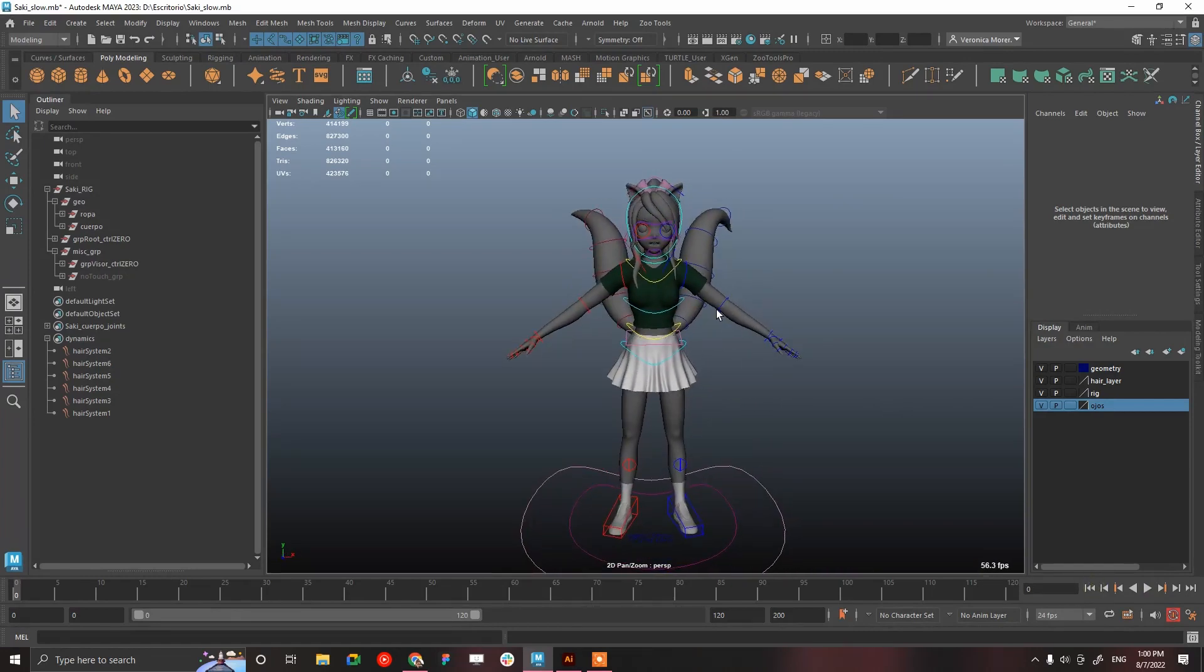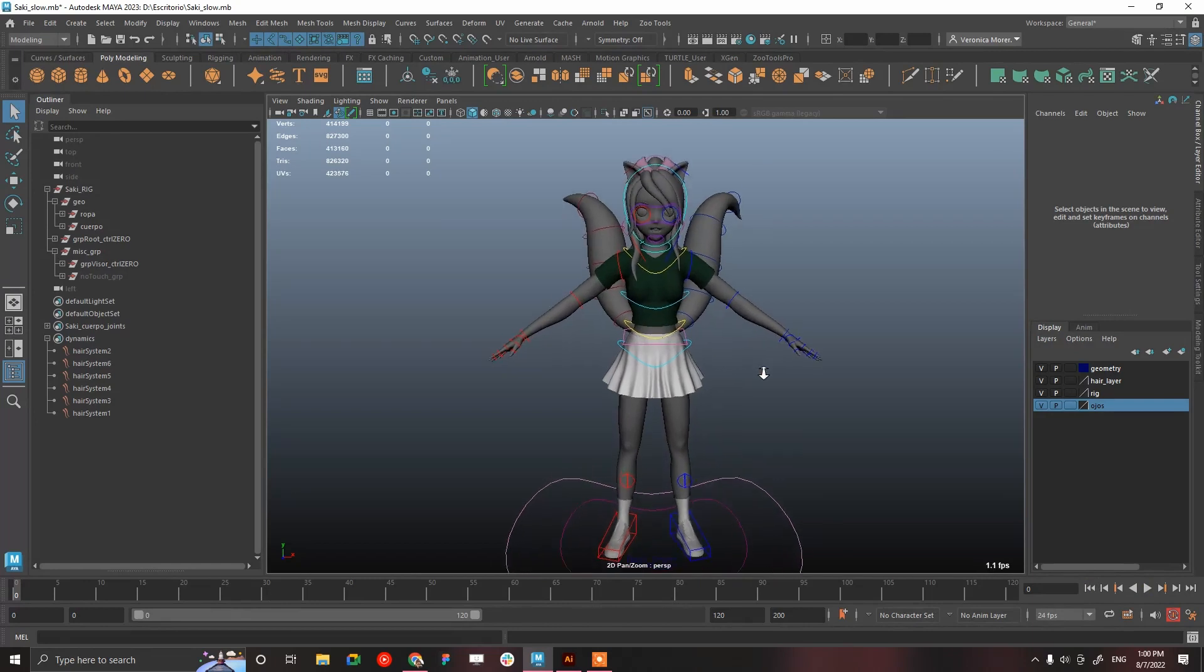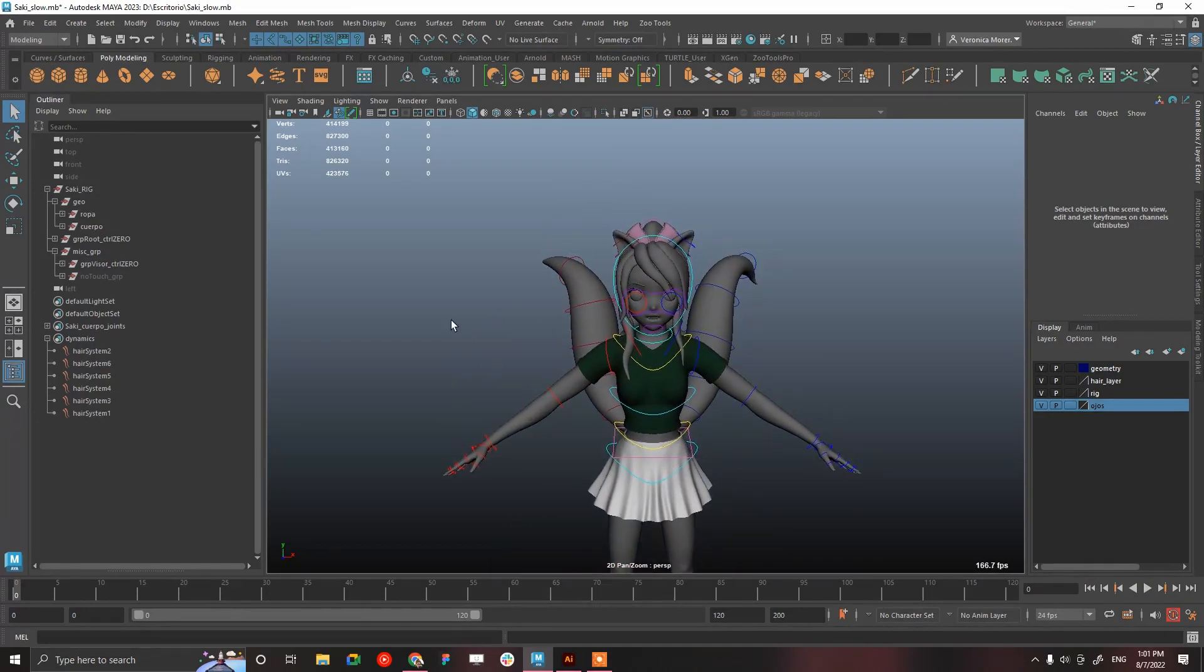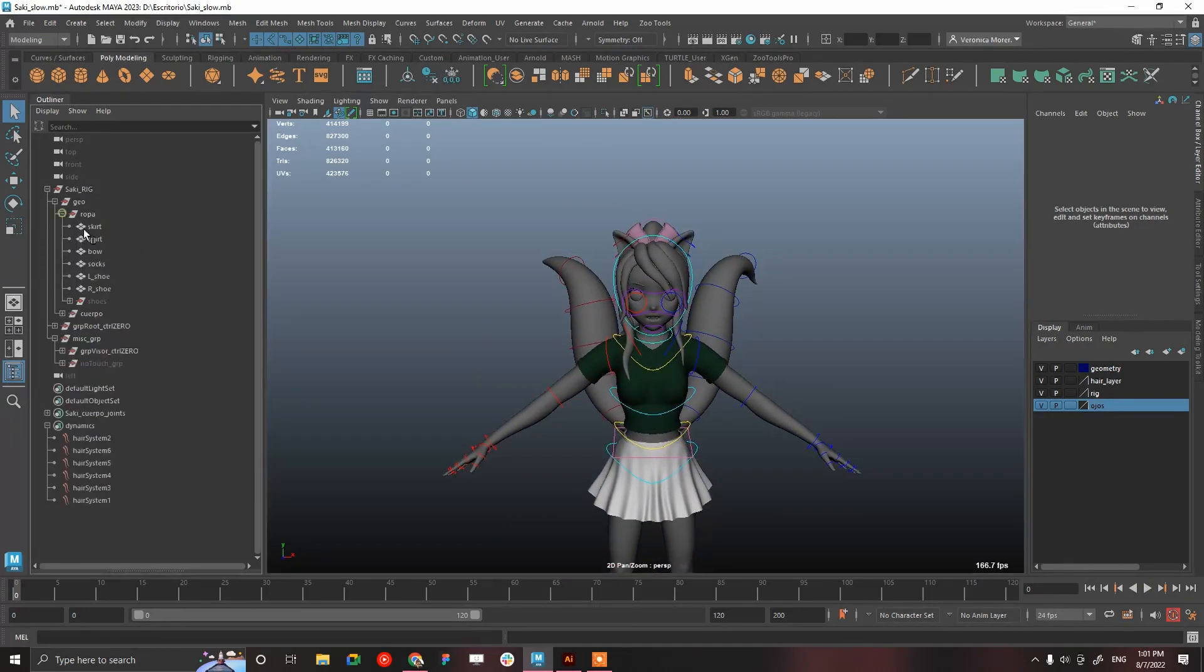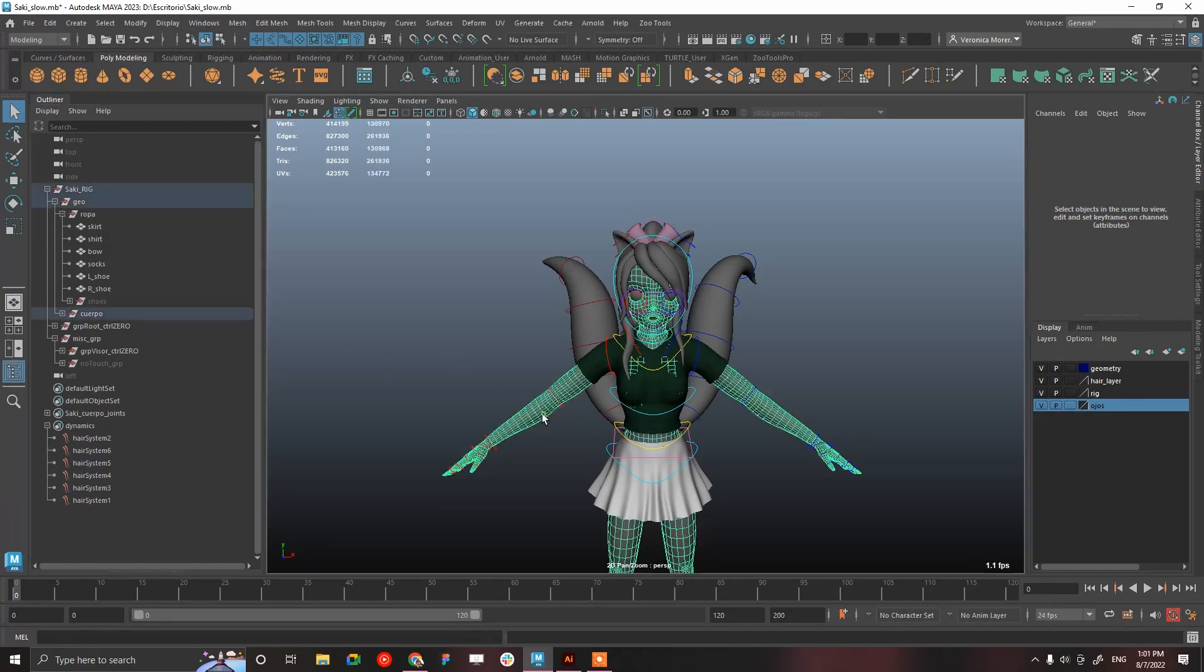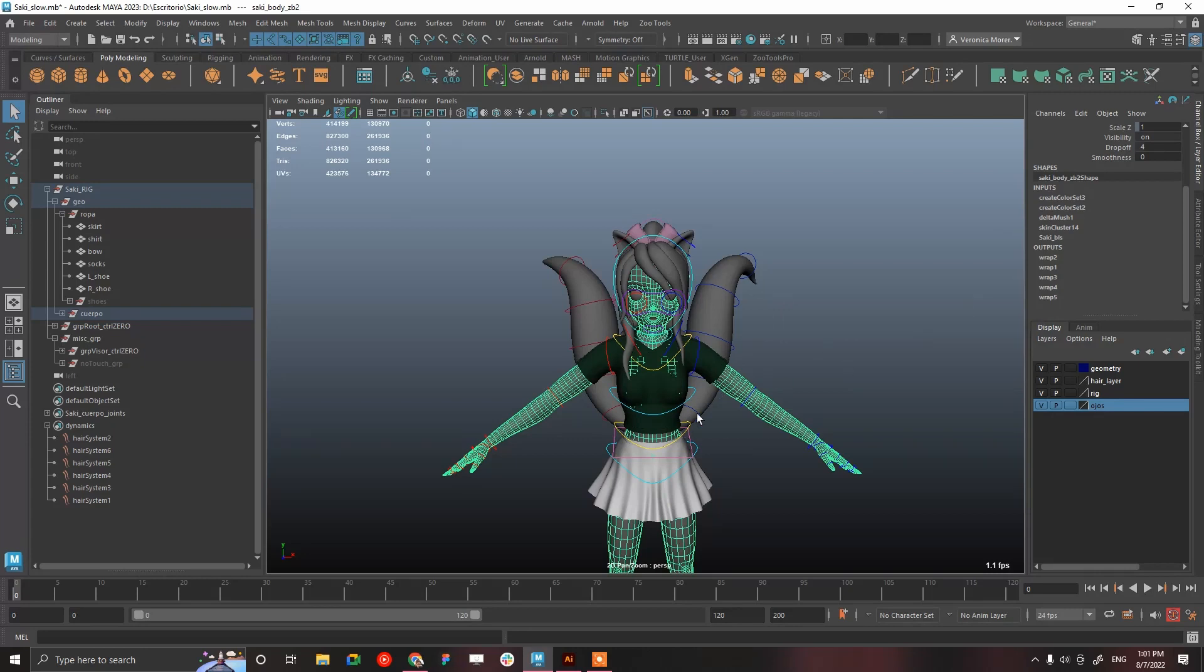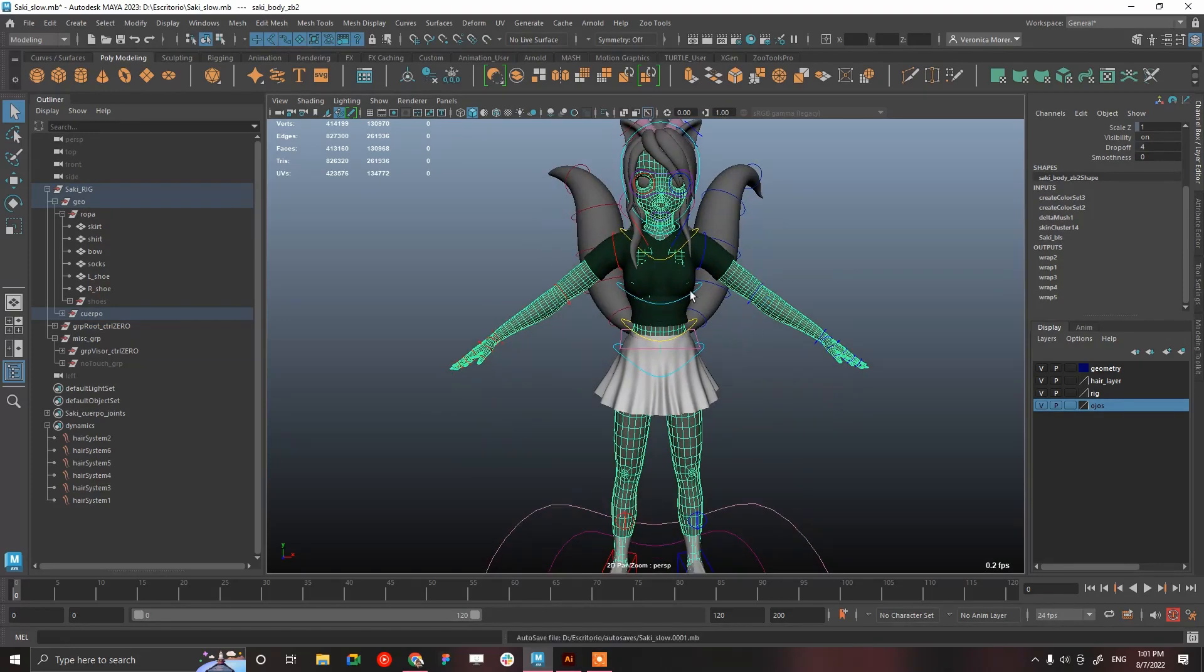Let's see what we have here. First things to check is the body. We have some create color sets which are created automatically when you paint weights. It's okay. A delta mush to keep better deformations, which is okay. Skin cluster, which is okay. And blend shapes. We have five wrap deformers and she connected the clothes to the body with wrap deformers, which is fine.